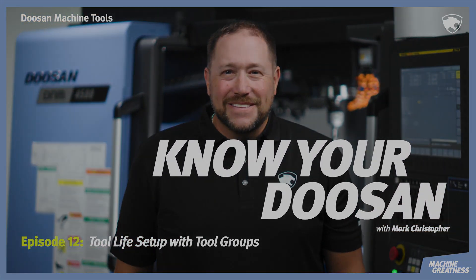Welcome to Know Your Doosan. I'm Mark and today we're going to cover a topic that so many of you have asked for, tool life management. It's a great feature that allows users to maximize tool usage, set limits for tools before they need to be changed or resharpened, and also set up tool groups.